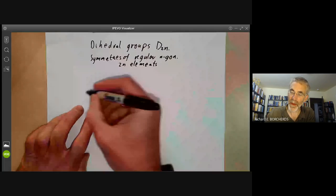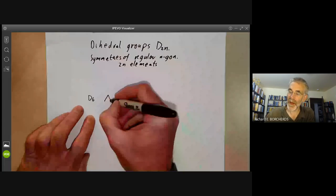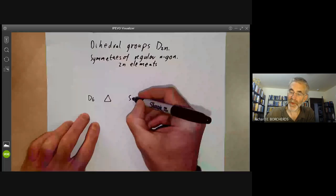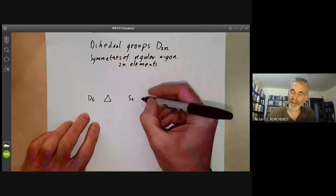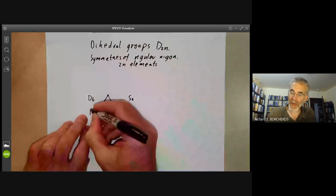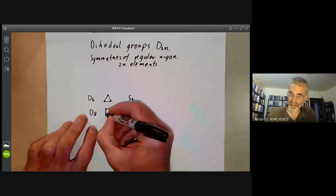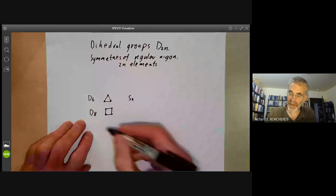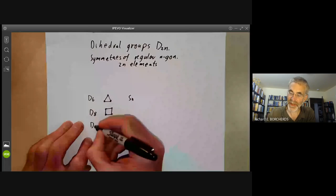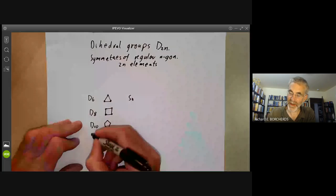So D6 is just the group of symmetries of a triangle, which is the same as the symmetric group S3 — all permutations of the three points. D8 is the symmetries of a square, which we made use of in the lecture on rooks. Then we have D10, the symmetries of a regular pentagon, D12 the symmetries of a hexagon, and so on.